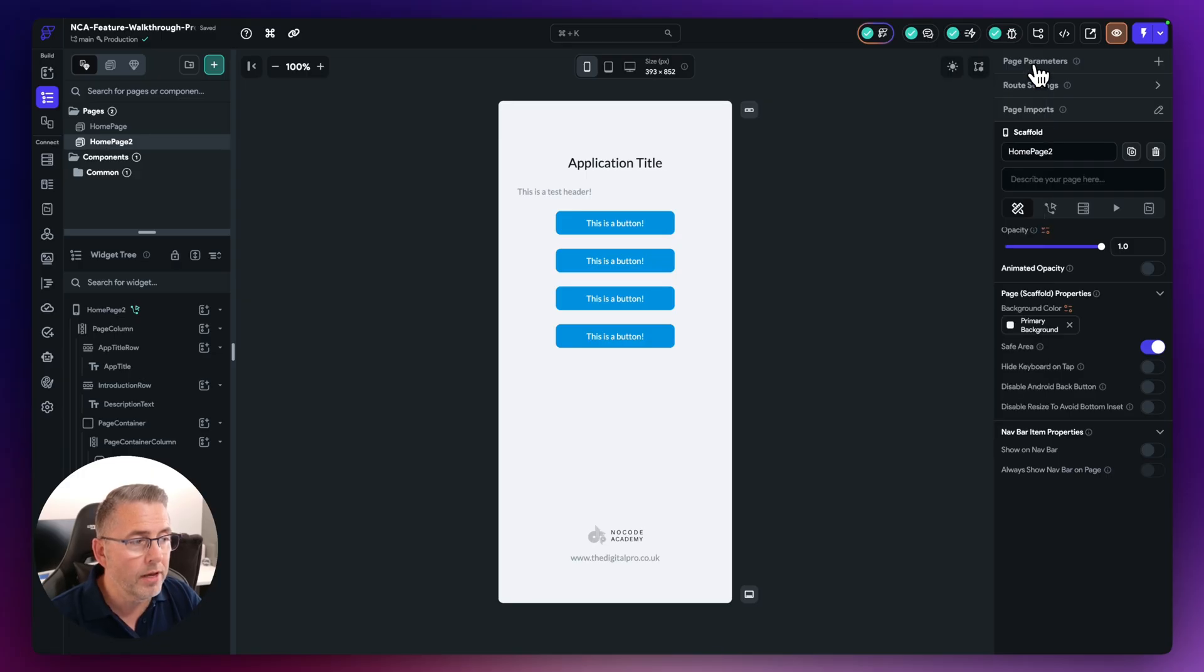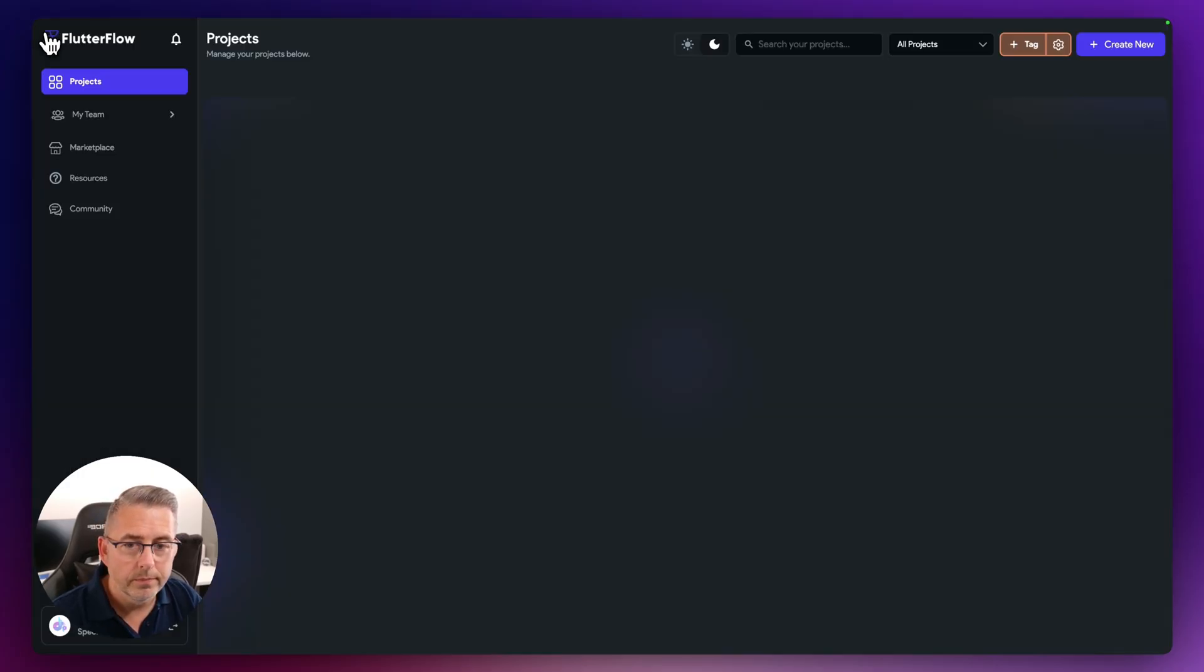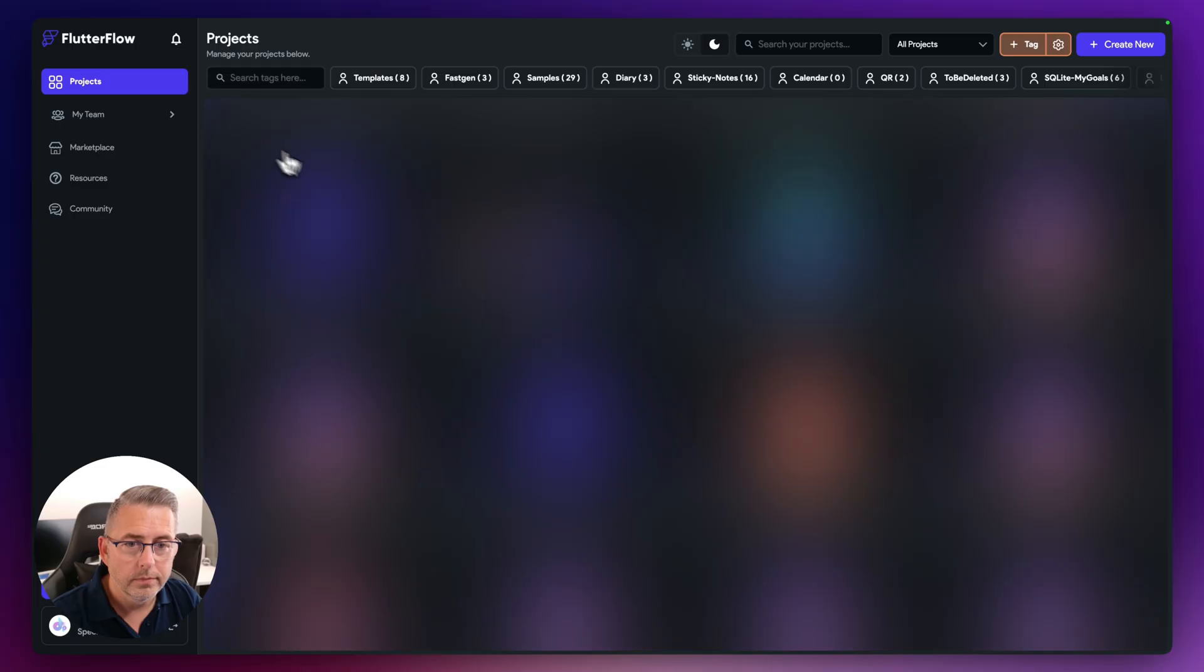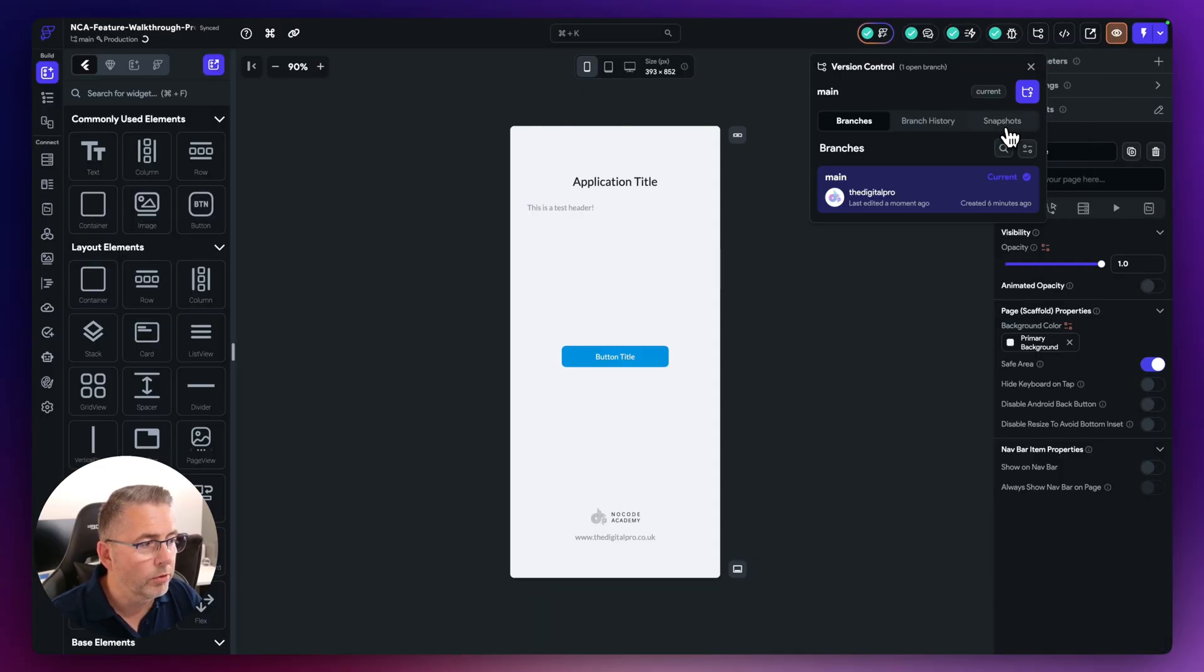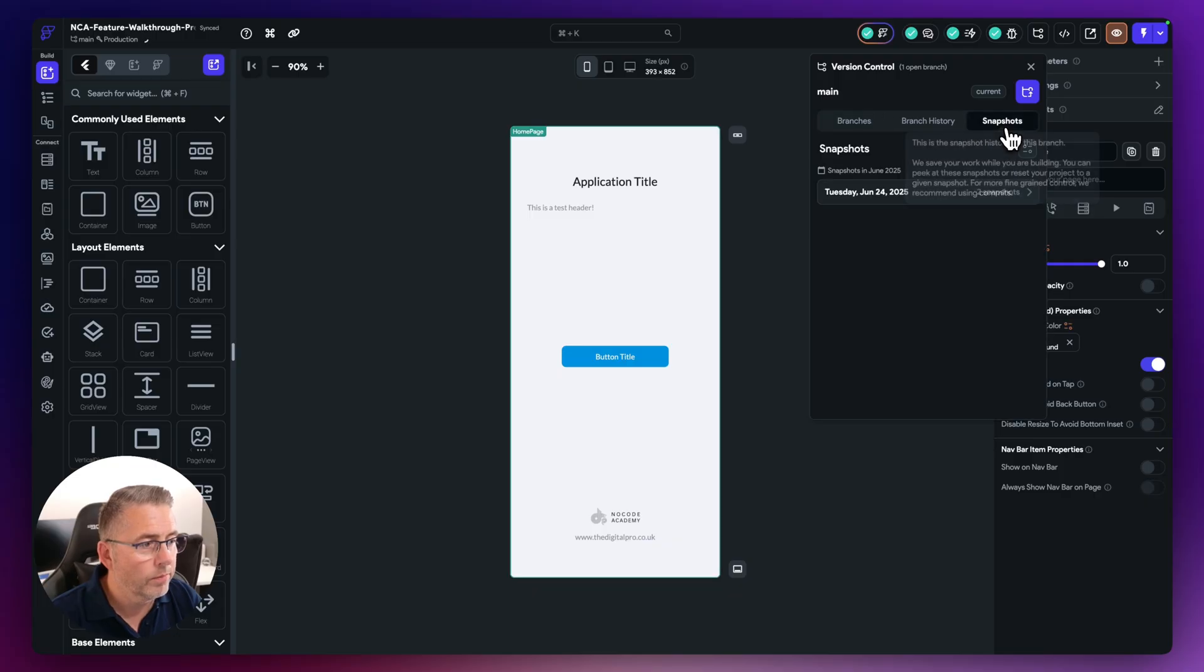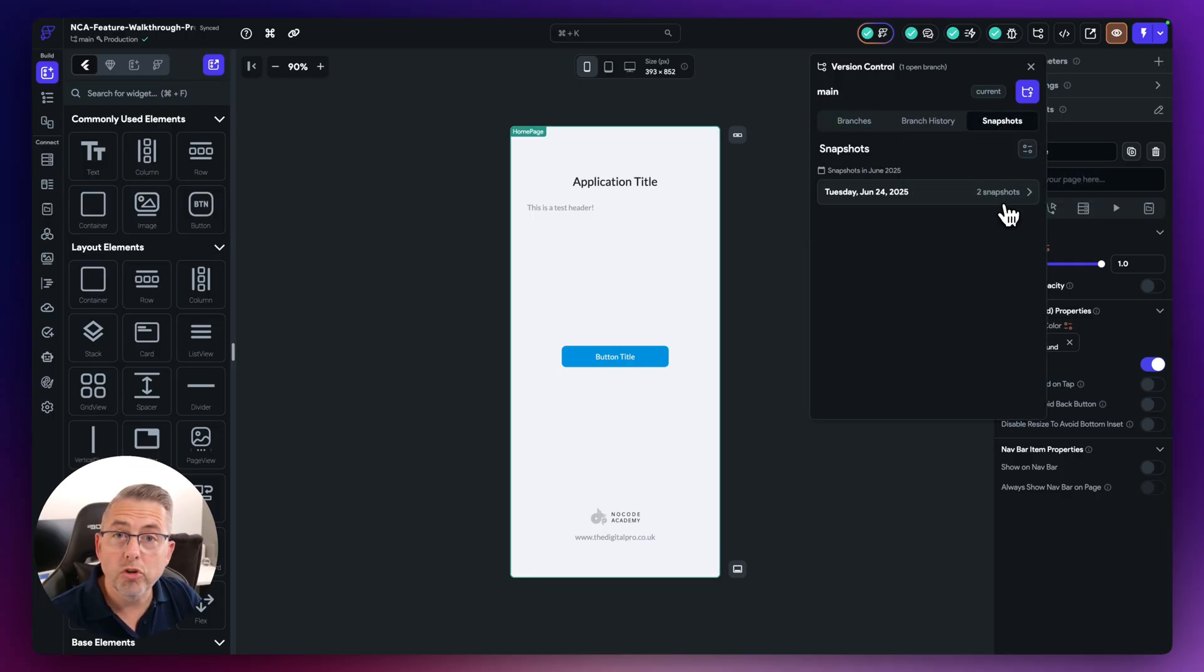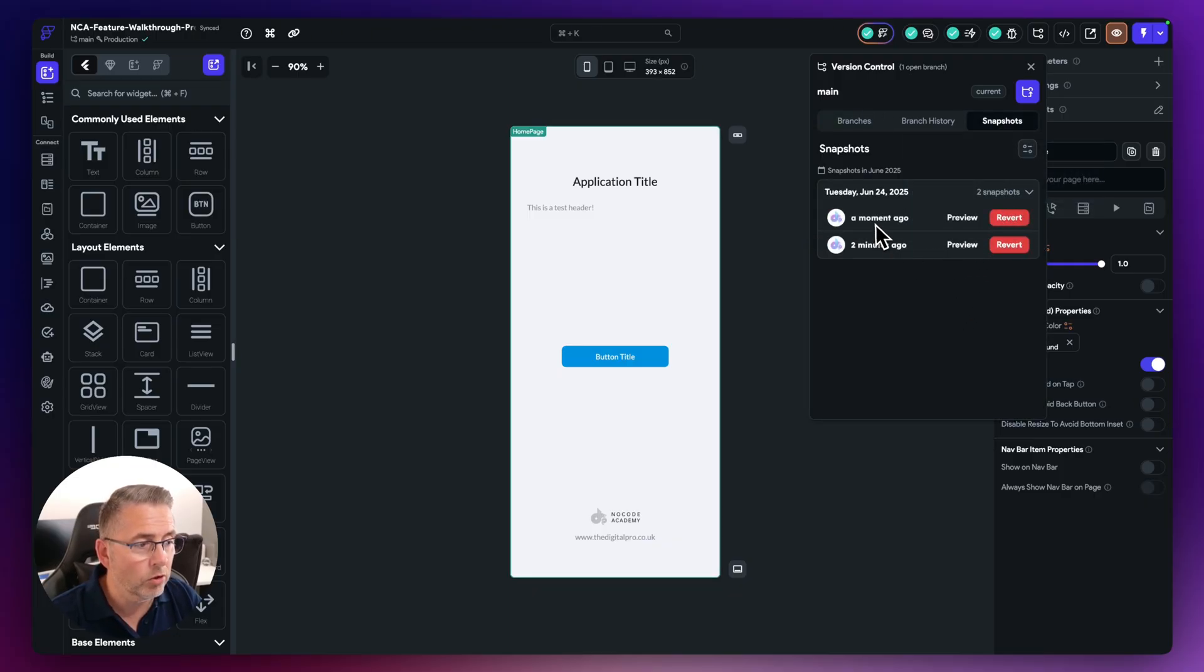But if I now just come out of my project and just go back in, if I go back up here and if I go back to my snapshots, if I look here I've now got two snapshots. If I select that you can see I've got a moment ago and I've got two minutes ago.